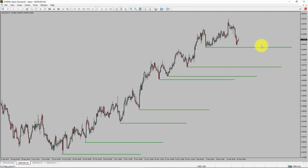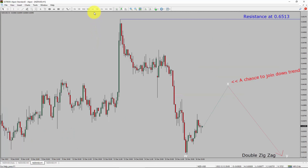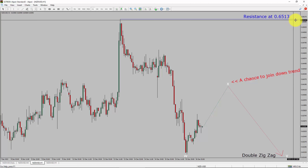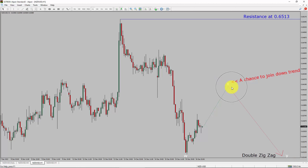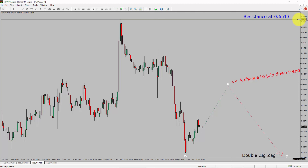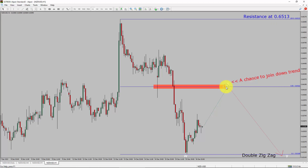Next, let us take a look at the 1-hour chart. The trend is down in the 1-hour chart. Intraday resistance is present at the 0.6513 price level. I expect a bearish corrective wave leg to move down, which offers a chance to join the downtrend. In the NZD-USD pair, a decisive bullish breakout above the 0.6513 resistance level is going to end the downtrend in the 1-hour chart. The red-color highlighted area offers a selling opportunity, which is the previous wave B of one lesser degree.